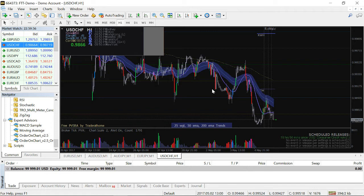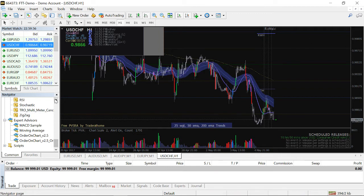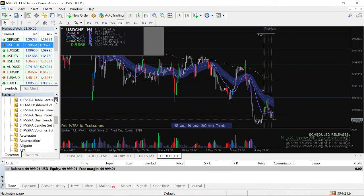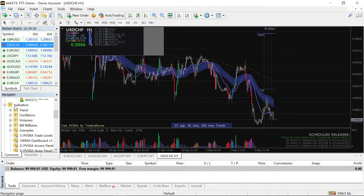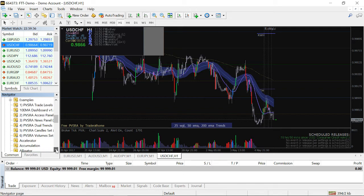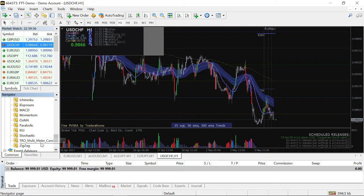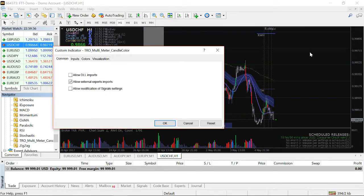It's not complete yet — I still need the TRO Multimeter Currency indicator, which tells me if a currency is bullish or bearish according to the time frame. Go to the Navigator, find the indicators list, and locate the TRO indicator — in my case it's at the end of the list because it starts with 'T'. Drag it onto the chart.